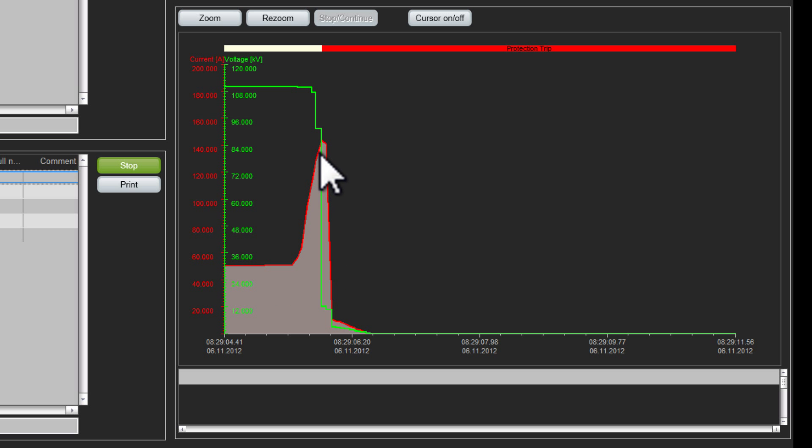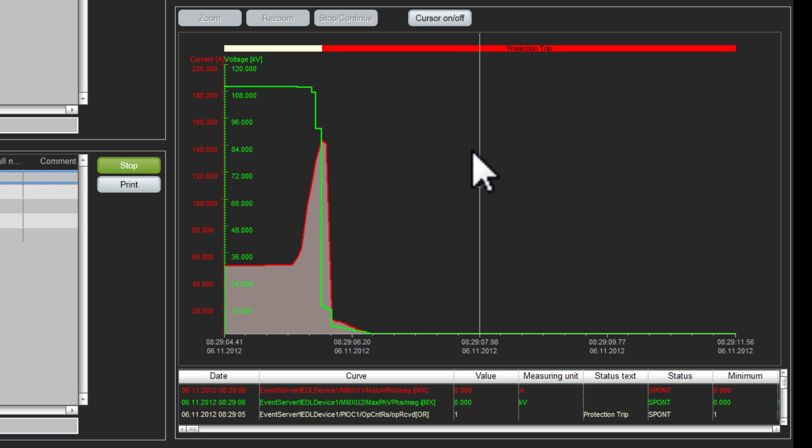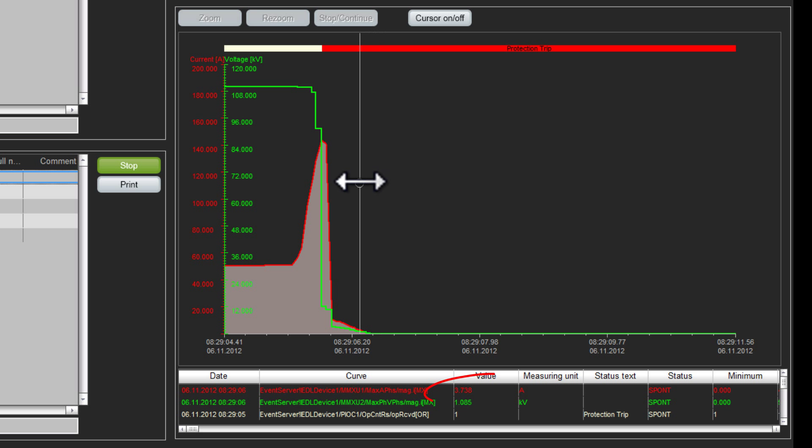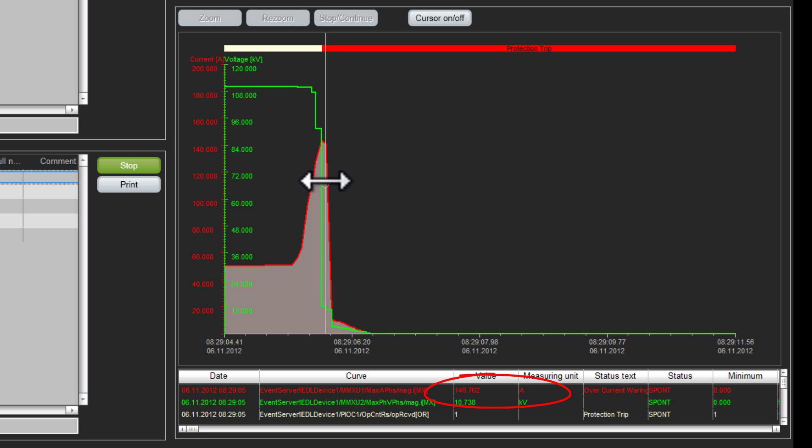I see the current rising and the output of the protection relay. With the cursor I can scan the trend line to learn about the exact amount of amps which caused the trip.